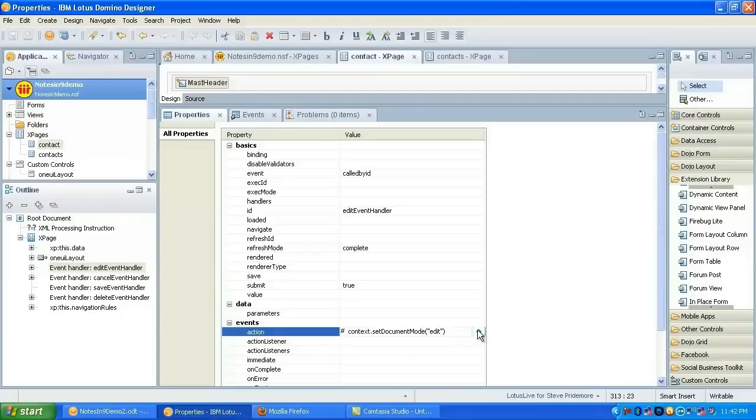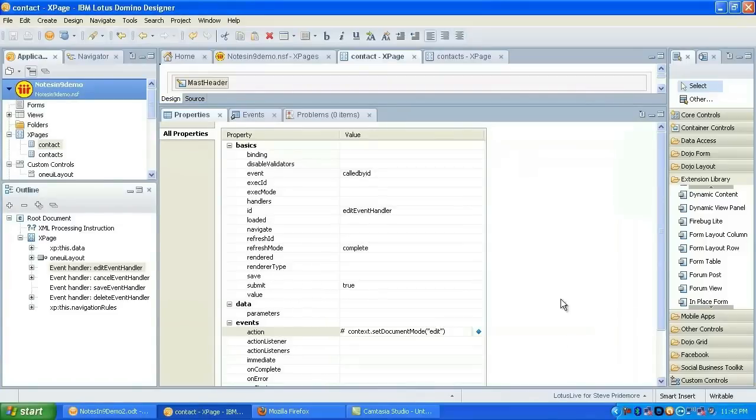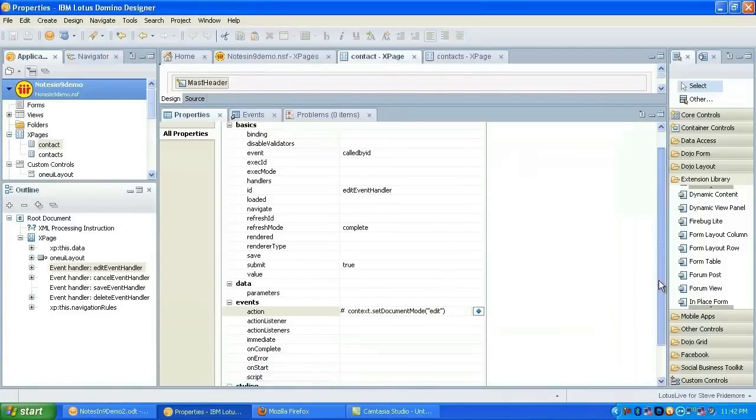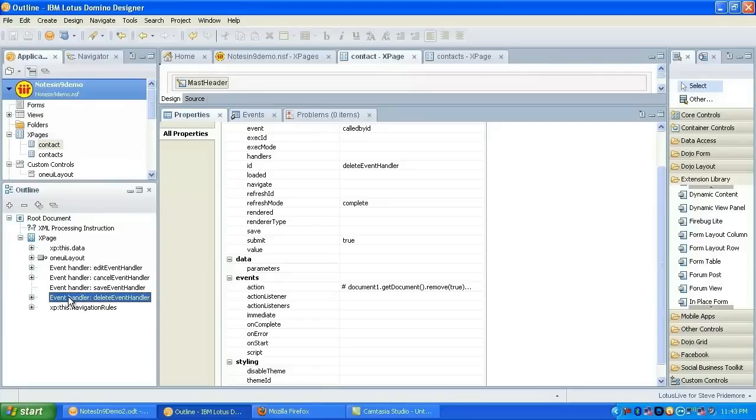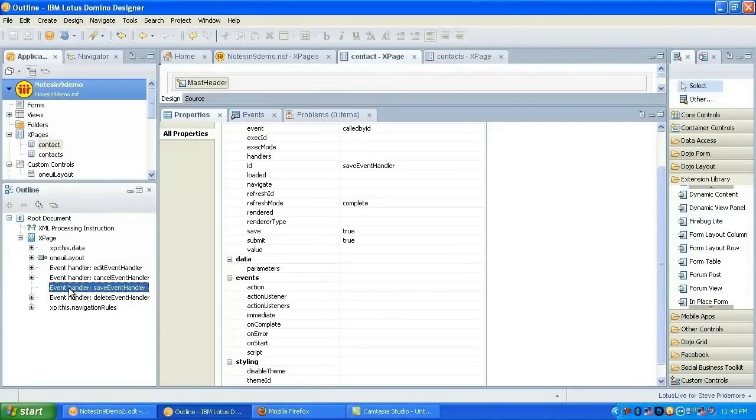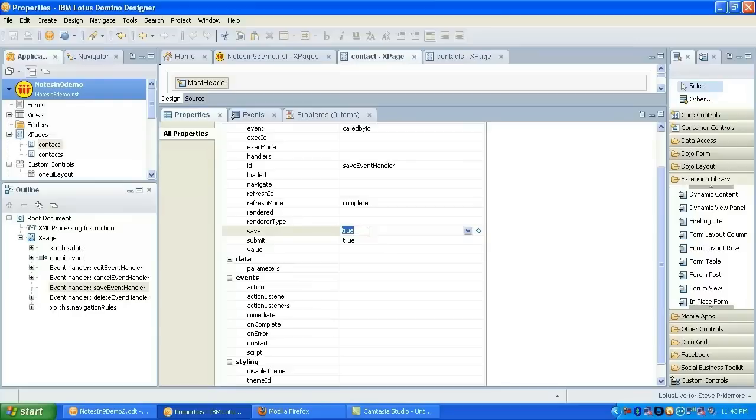But if it's not there, it tends to complain. So I just put called by ID as a note for me. And then give it the ID that I'm going to do. Set the refresh mode. Set the submit value. And pass in my action. And now the action is computed. And all it does is set it to edit mode.